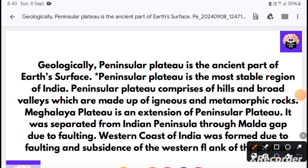Geologically, the peninsular plateau was an ancient part of the Earth's surface, and it is the most stable region of India. You can see hills and valleys here, and if you talk about rocks, they will be igneous and metamorphic.